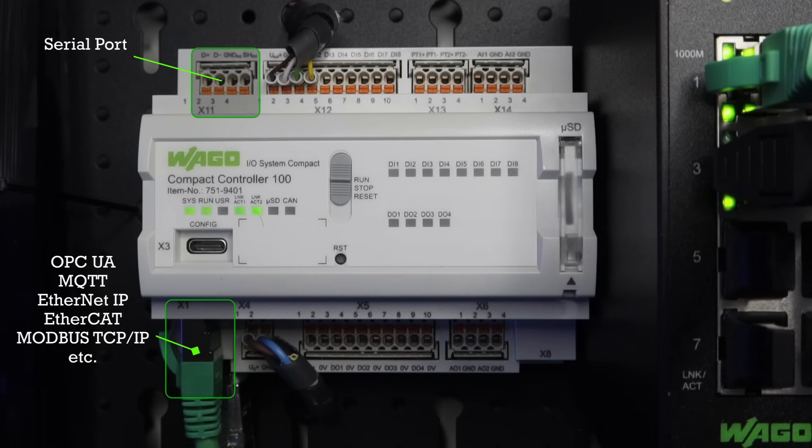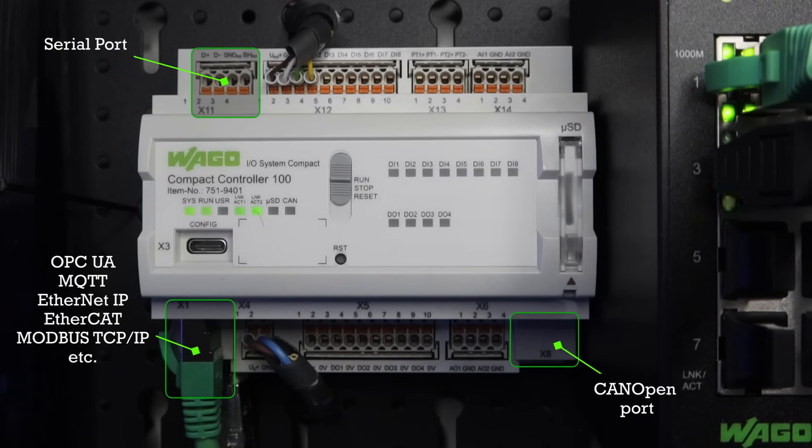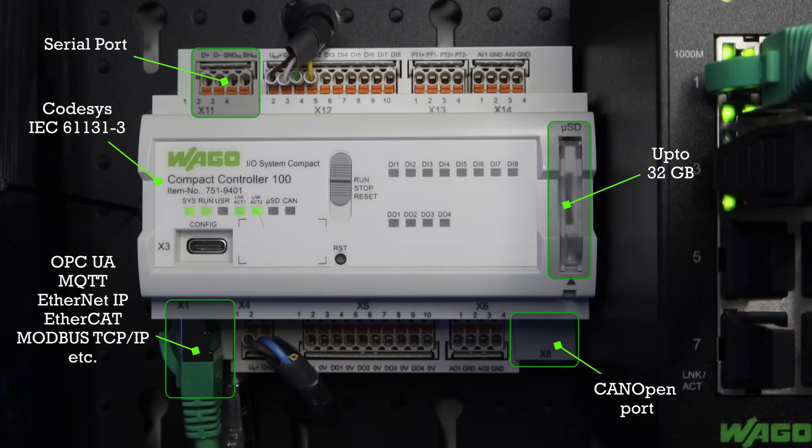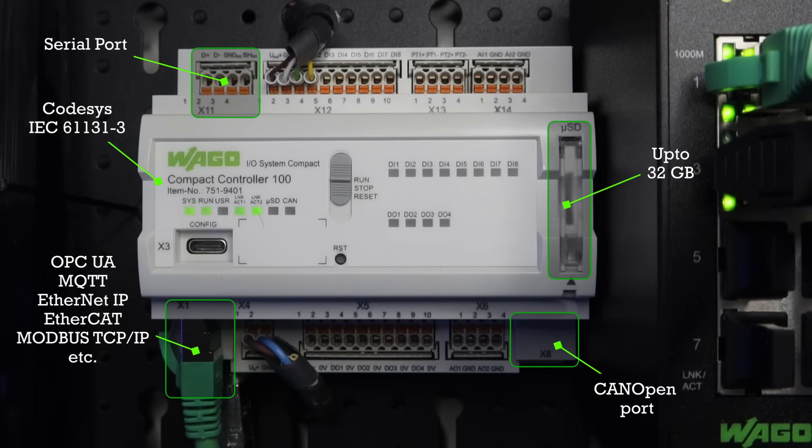It also has one serial port and one CAN open port for external communication. You can extend the memory of this controller using external memory card. You can use the CodeSys software platform to program the controller. In addition to CodeSys, the controller can run Node-RED or Python applications using containerization.